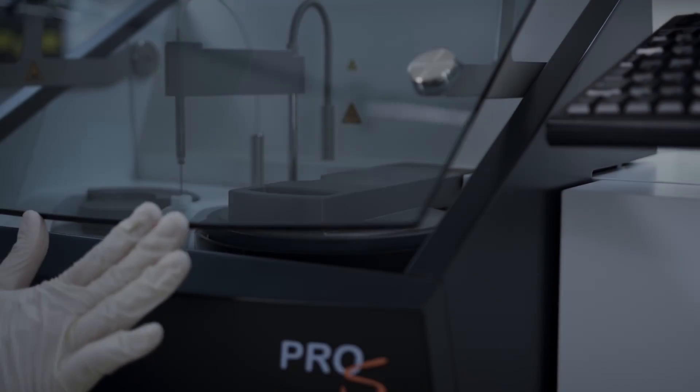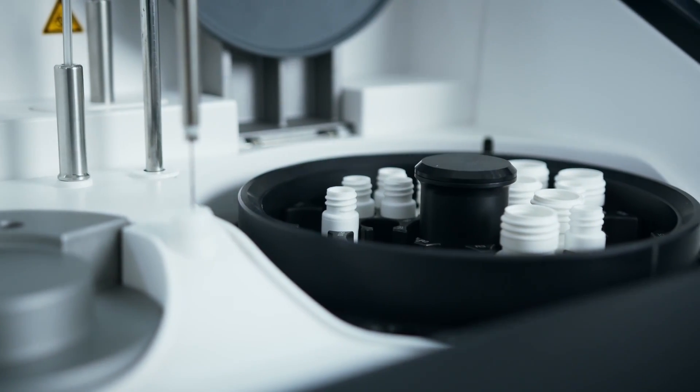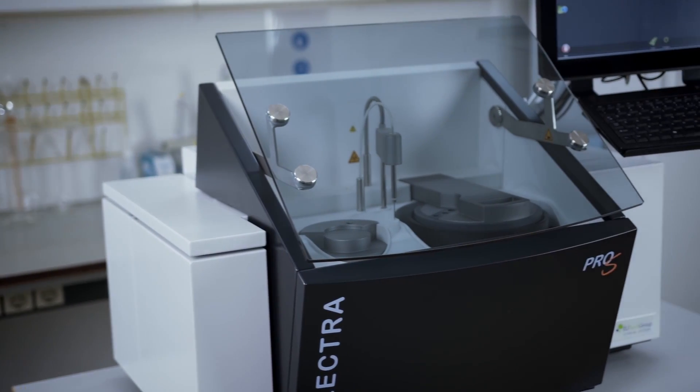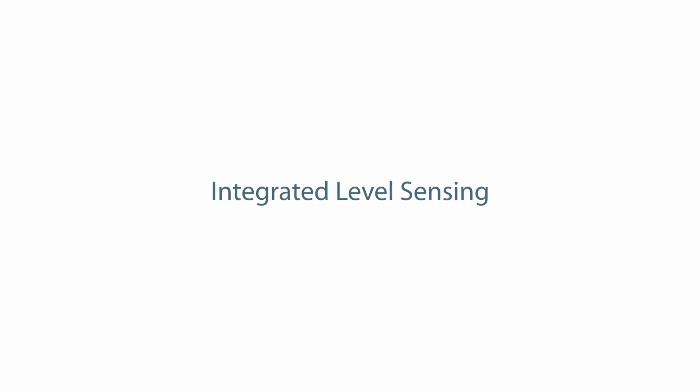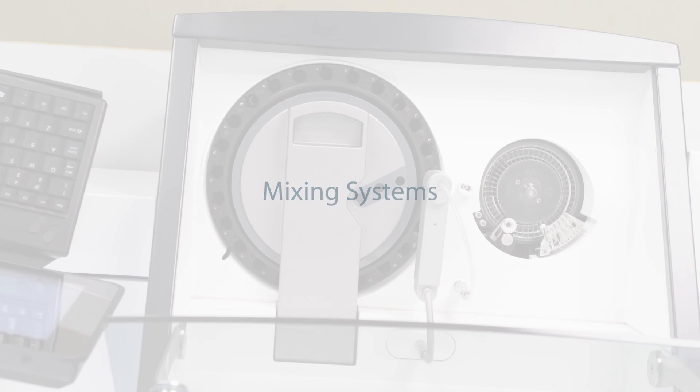The reusable and economical cuvette rotor with washer and optical systems features 48 cuvettes, and the measuring temperature is controlled at 37 degrees Celsius. It also includes integrated level sensing, pipetting, reagent, preheat, and mixing systems.